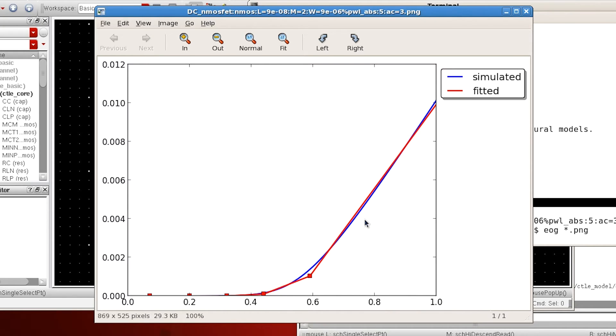In this example, model-gen has fitted the IDS vs VGS curve — this blue line — to a 5-point piecewise linear curve.